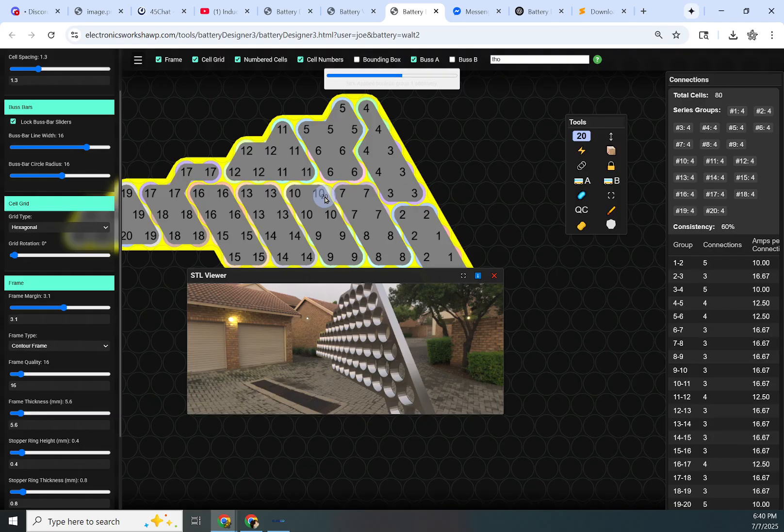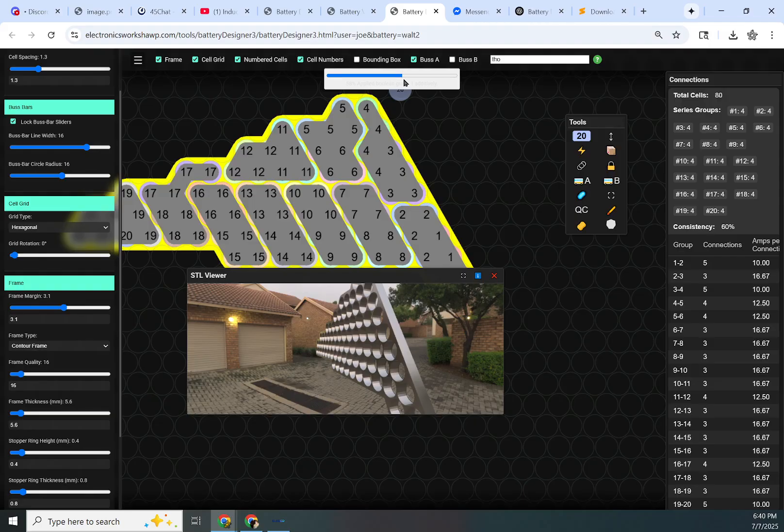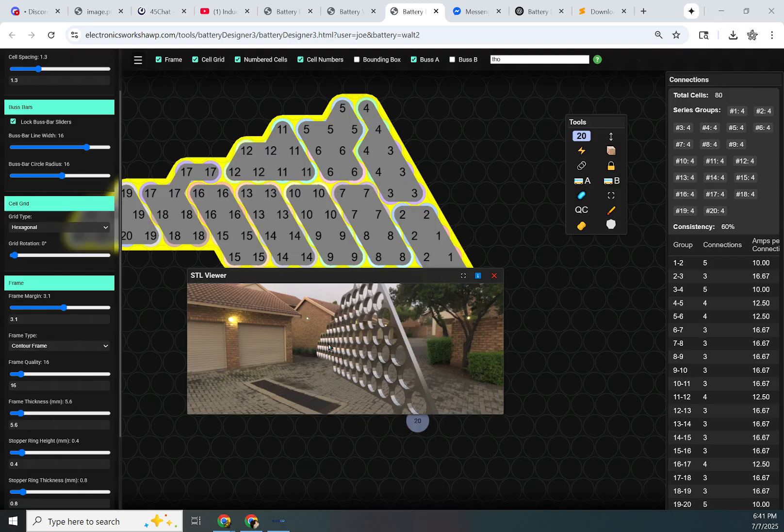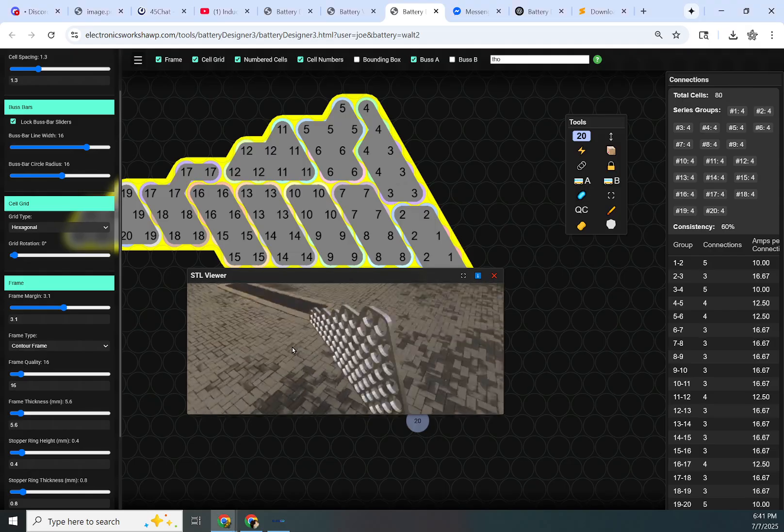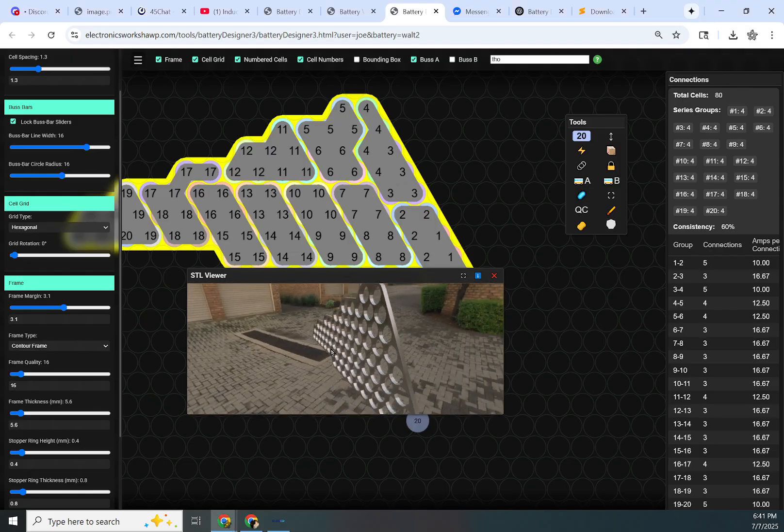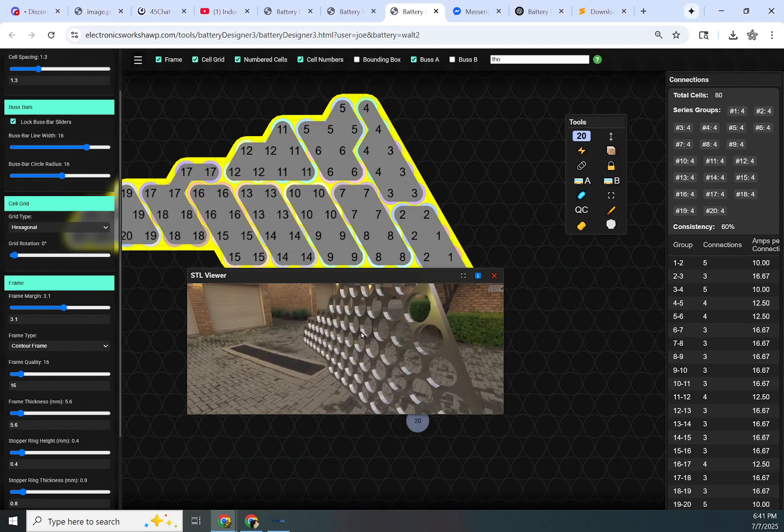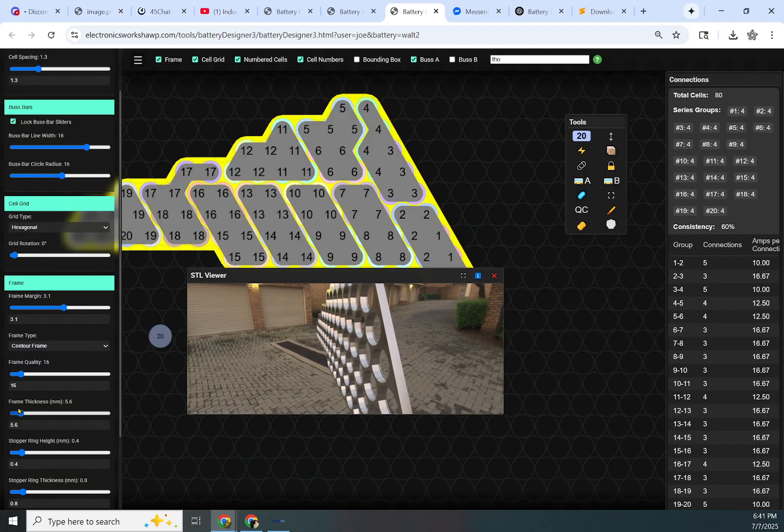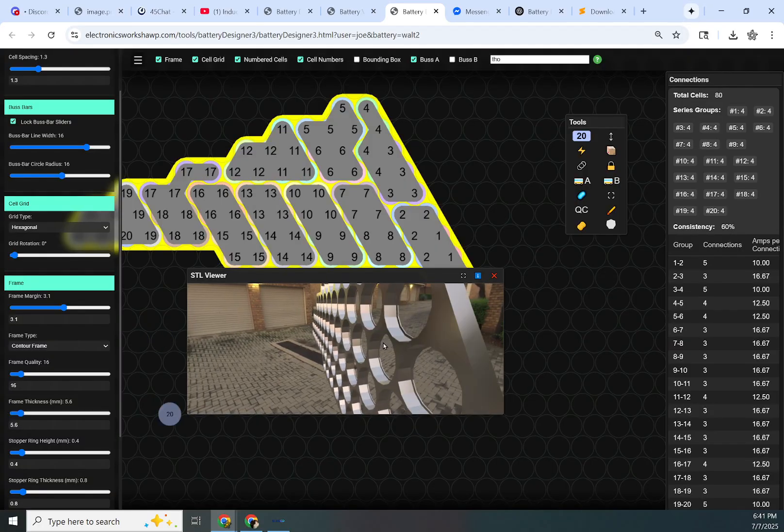Once the server gets it, then you get this confirmation that it's working on something. I'll pull up the server console. I see it's done. It took 14 seconds once it got to the server to generate this, and here we are.